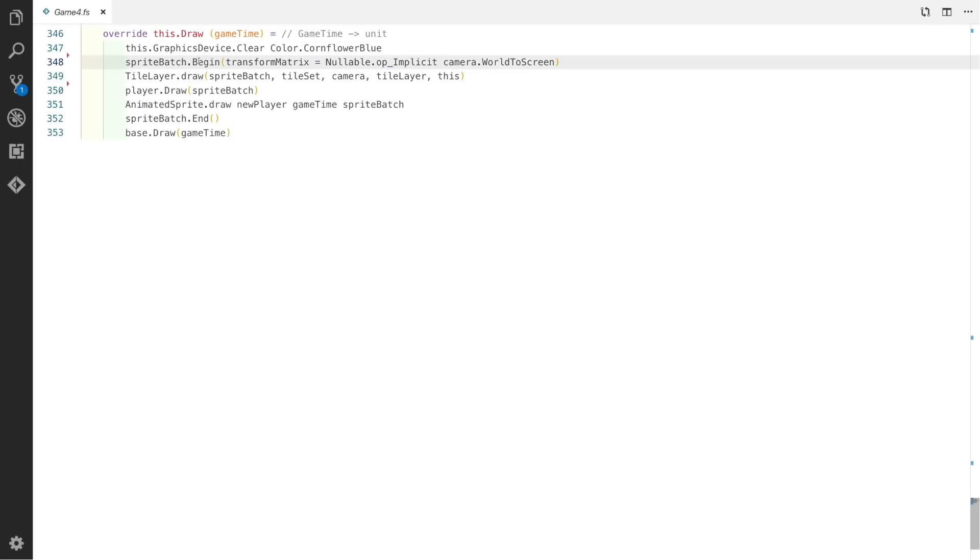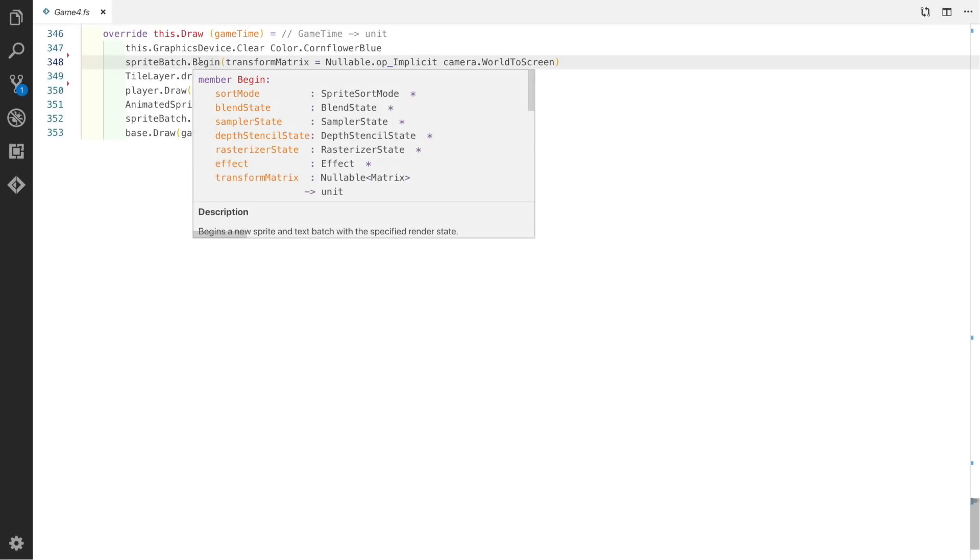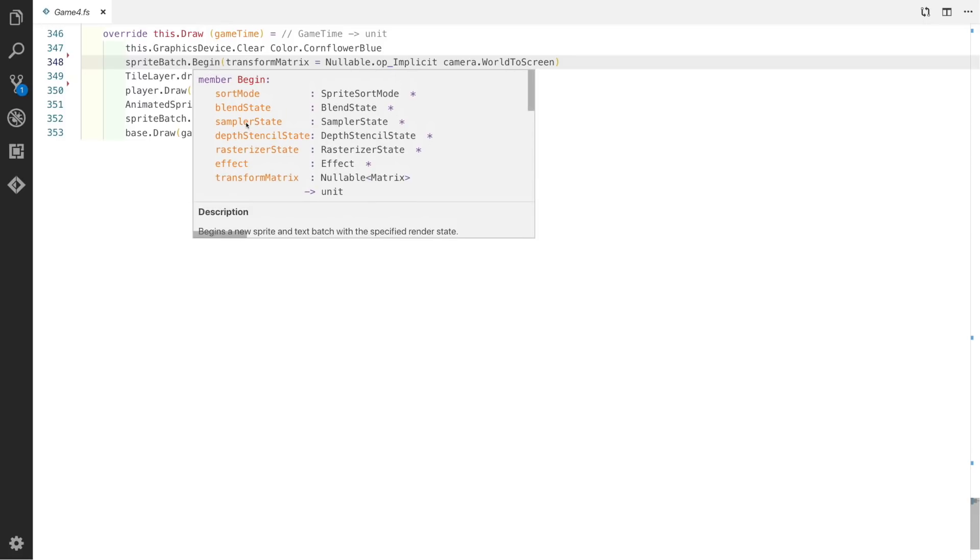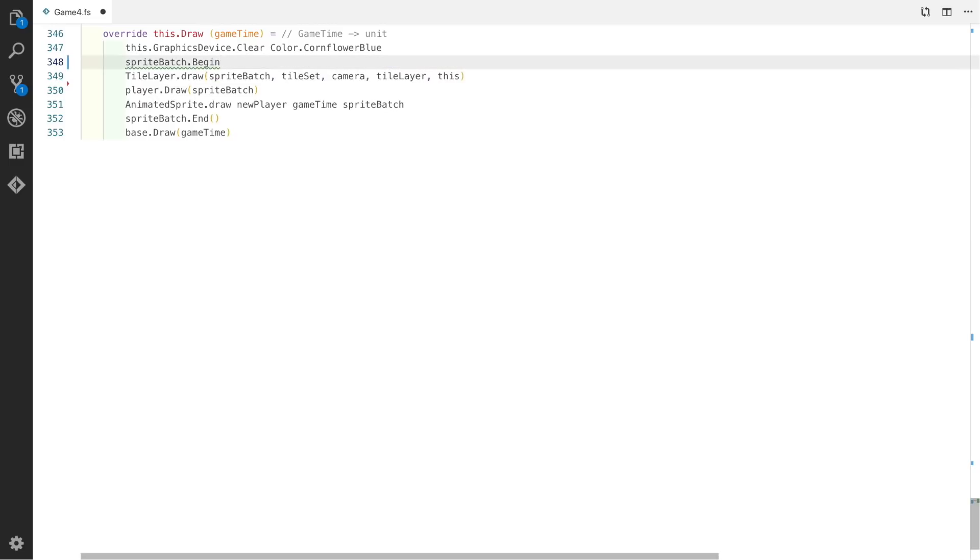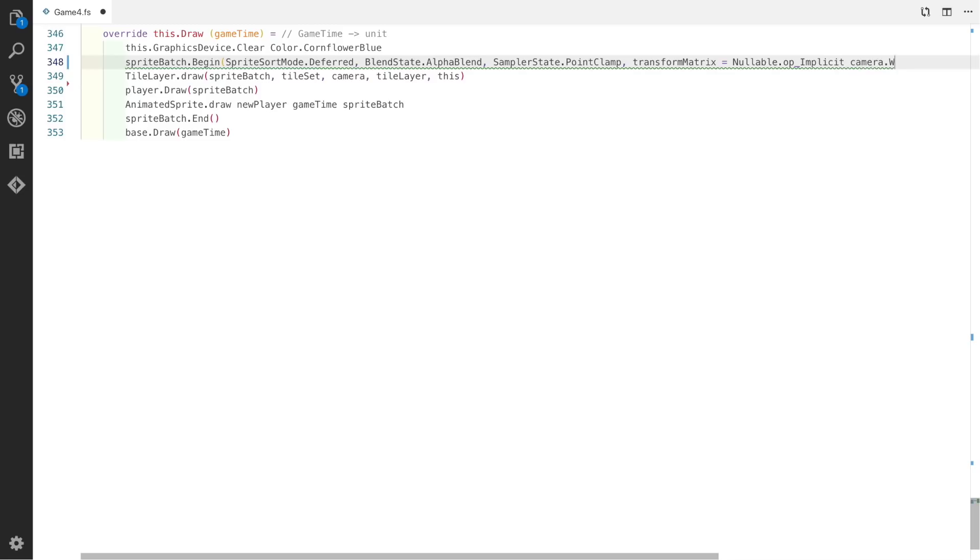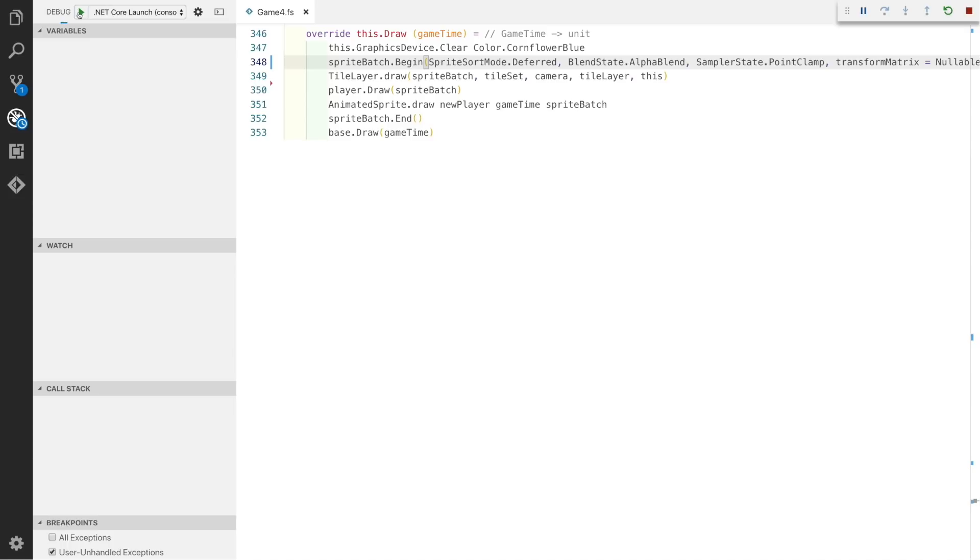If we look at the sprite batch begin, you can see one of the parameters is sample state. By default this is using linear interpolation, which is blending between one pixel and another. So what we'll do for ours is use a sample state of point clamp to make sure that we're clamping to the nearest pixel. We'll also set the sprite sort mode to deferred as we draw lots of tiles at once, and we'll also set the blend state to alpha blend to make sure that we're blending any alpha artifacts too.